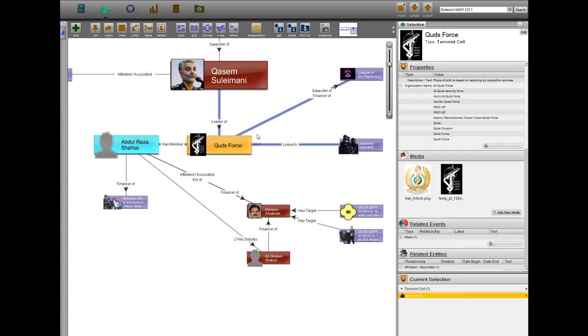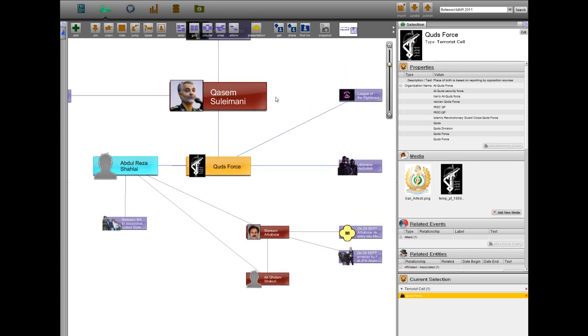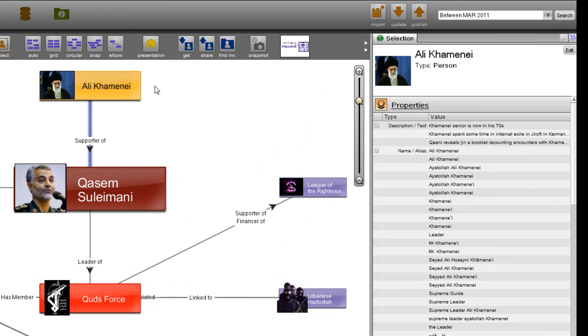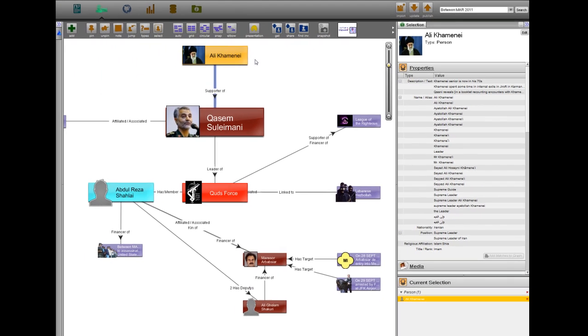Iran's Quds Force, the organization that oversees Iran's global terrorist activities and reports directly to Iran's Supreme Leader Ayatollah Ali Khamenei, planned and financed this initial attack.